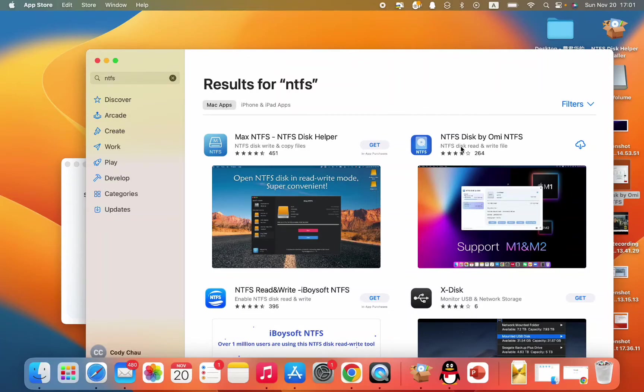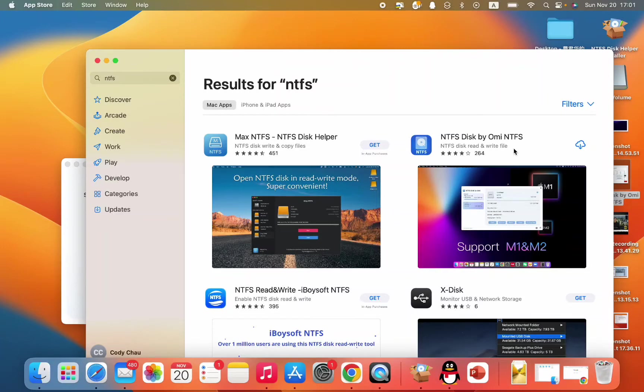So you need to download this NTFS disk by OMI NTFS. It's available in App Store, so I'm gonna open it.